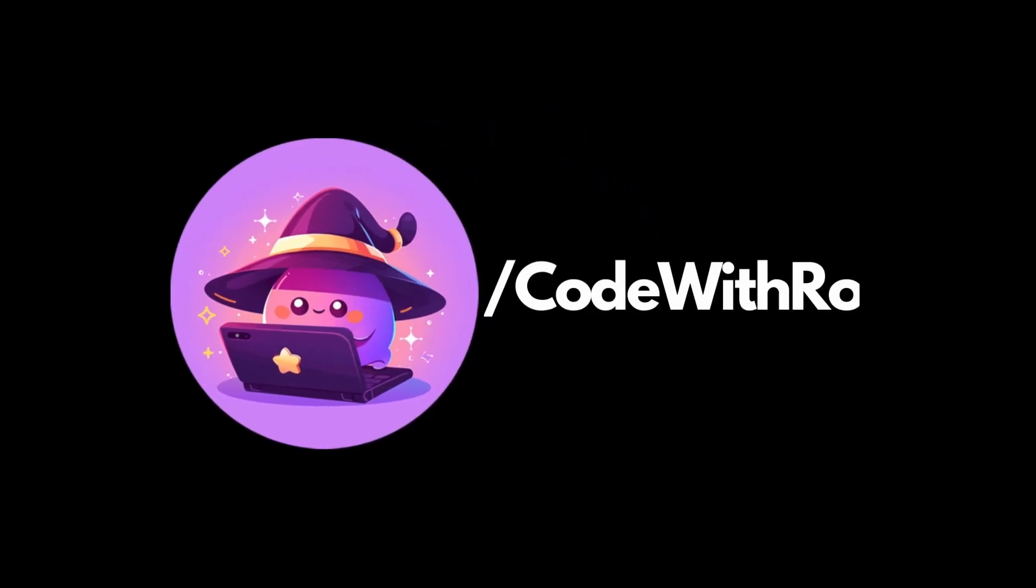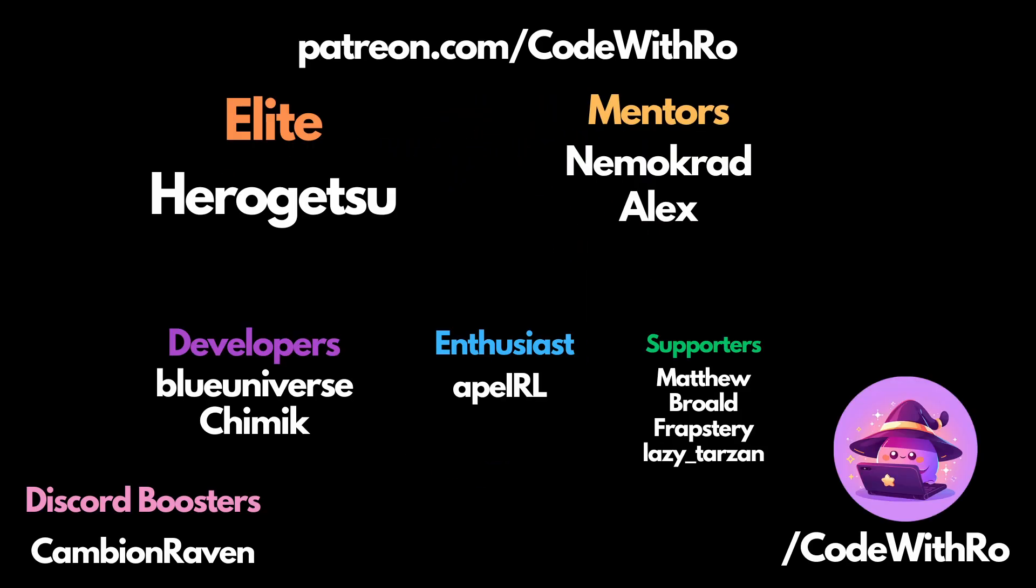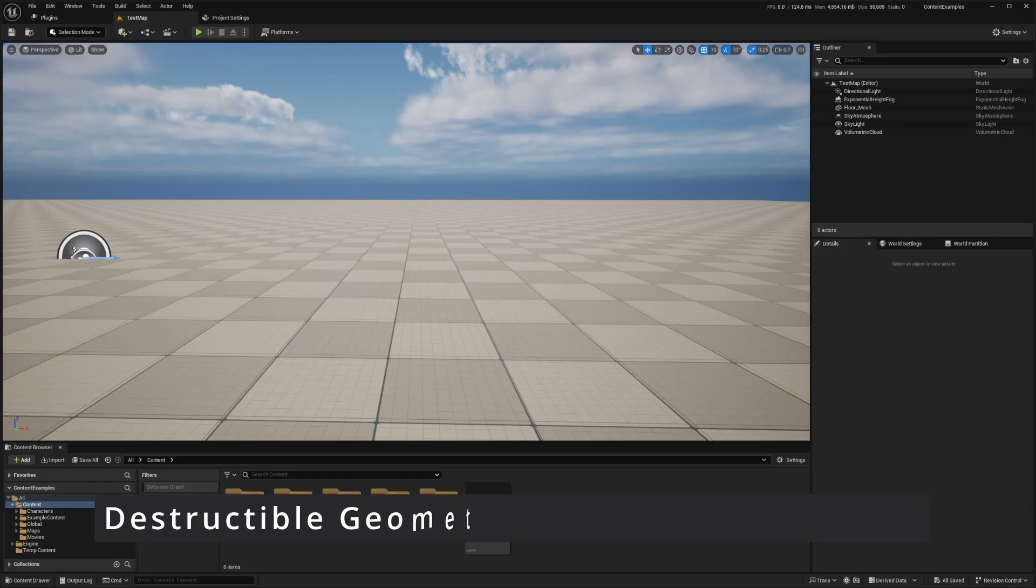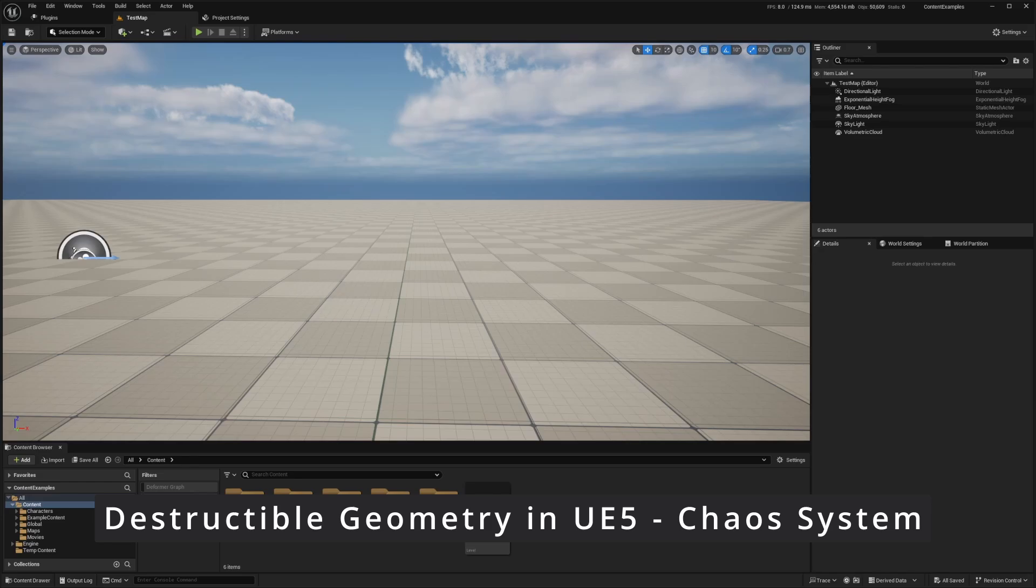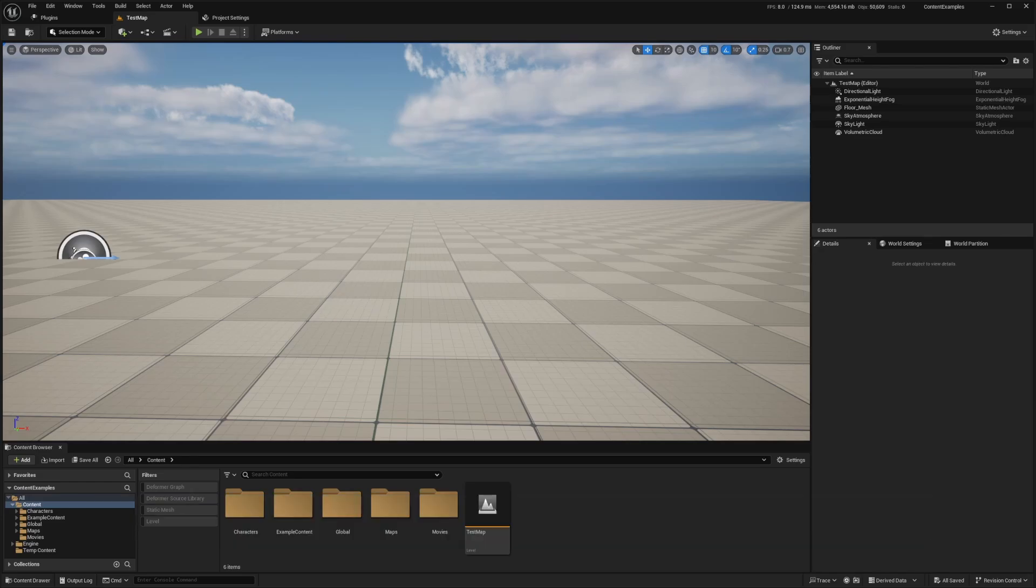Hey everyone, welcome back to Coded Row. Today I'm going to show you how to create destructible geometry in Unreal Engine 5 using the Chaos System. This will be a step-by-step guide so even if you're new to Unreal Engine 5, you can follow along and create some amazing destruction effects. So let's go ahead and get started.